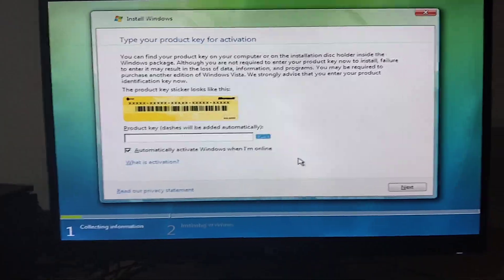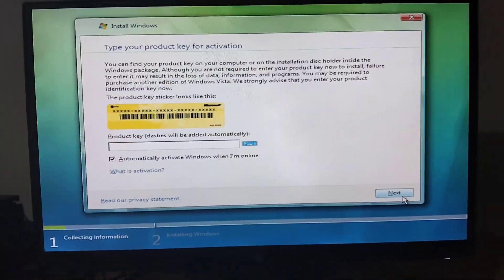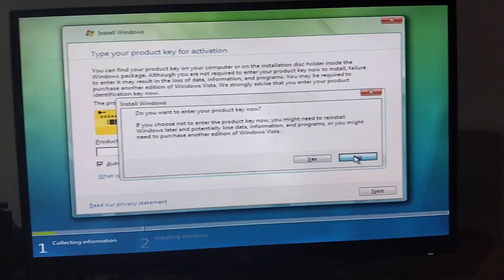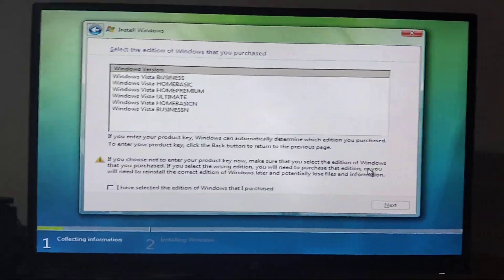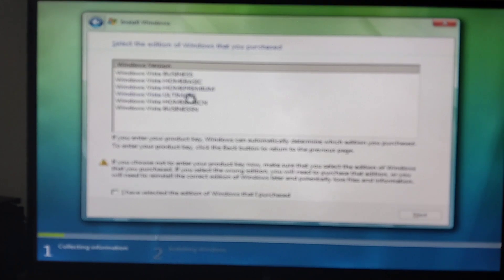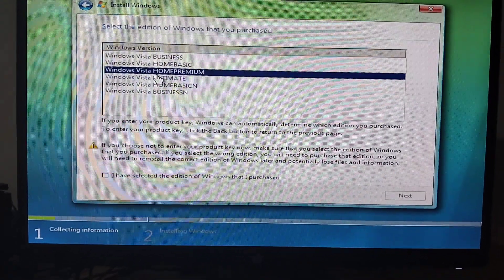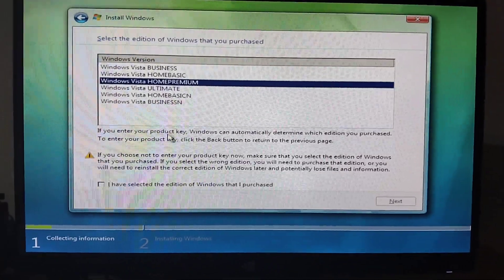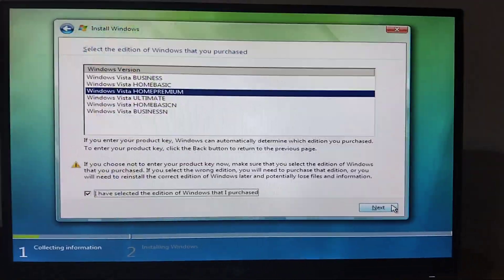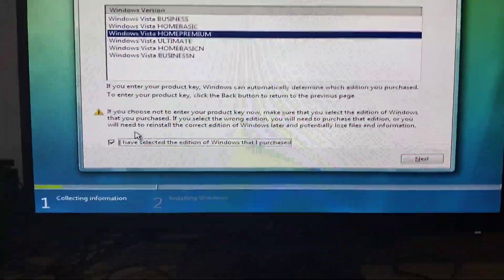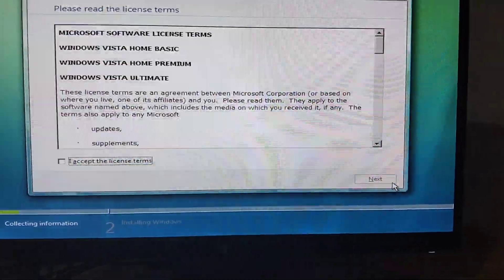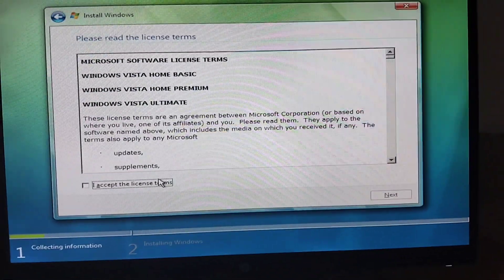Alright, let's install Windows Vista. I don't have a product key, so I'm going to click No. I'm going to choose Home Premium. I have selected the edition of Windows that I purchased. Click Home Premium, then click Next.